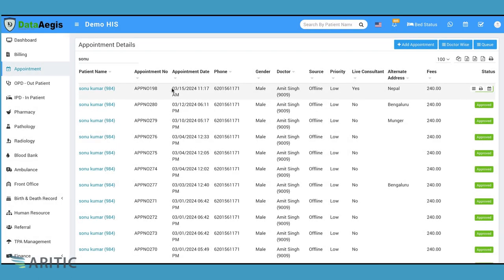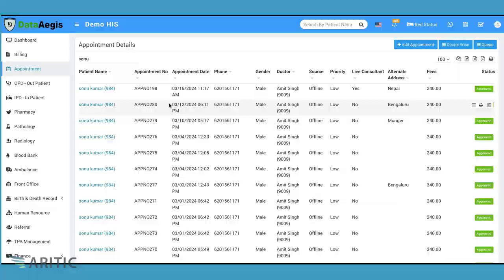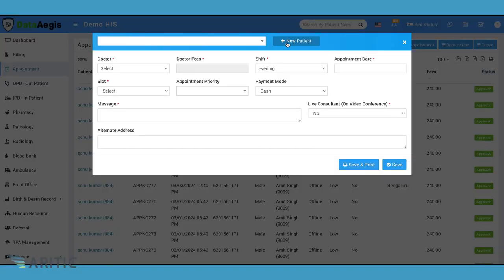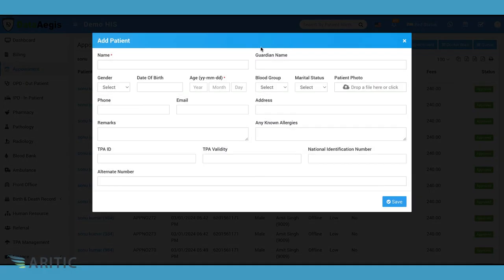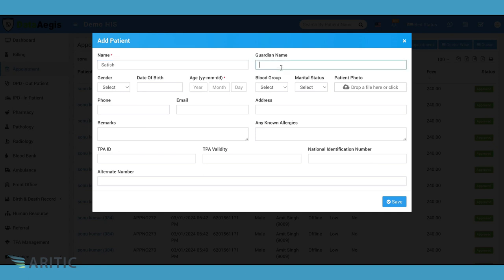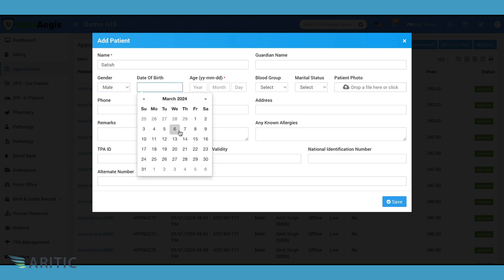Now let's explore booking an appointment for a new patient. Clicks on new patient button. This opens the patient registration form where we can fill in the patient's details such as name, guardian name, gender, date of birth, blood group, contact information and more.